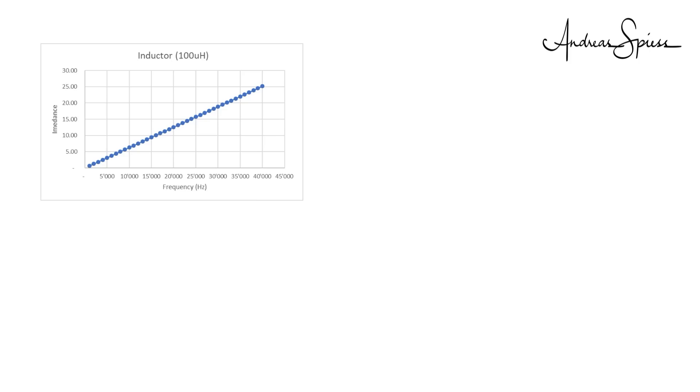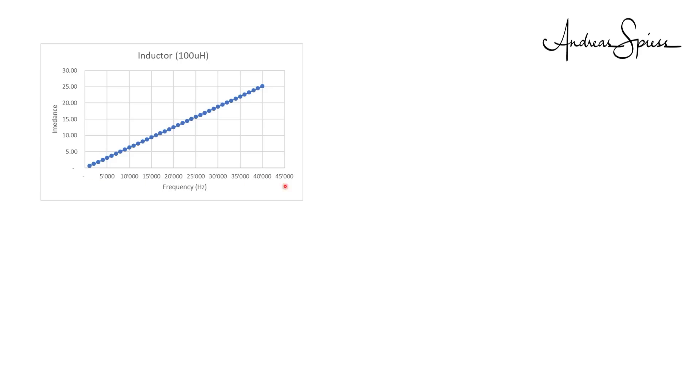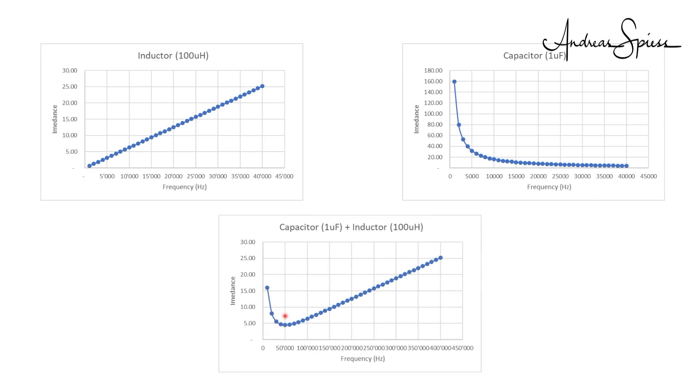If we, for example, measure the current flowing through a coil, we see that it apparently creates a short circuit for DC, because in reality, it is just a piece of wire. If we send alternate current through the same coil, the current decreases, the higher the frequency is. The same happens with a capacitor, just the other way around. It is a complete isolator for DC, but conducts high frequencies without any problems.